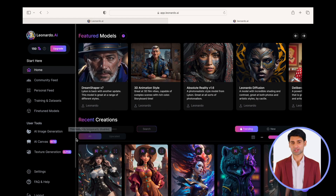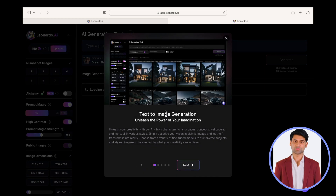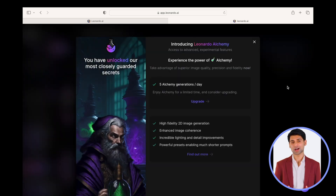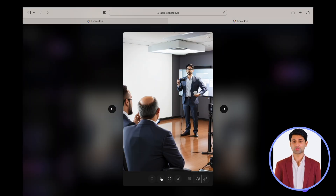To create an image, click on AI image generation under user tools after signing into Leonardo. Close any windows that open up. After that, type the text for which an image needs to be generated — for example, 'Executive Delivering Presentation on Video Camera'. Select DreamShaper 7 under Featured Model and click on Generate.